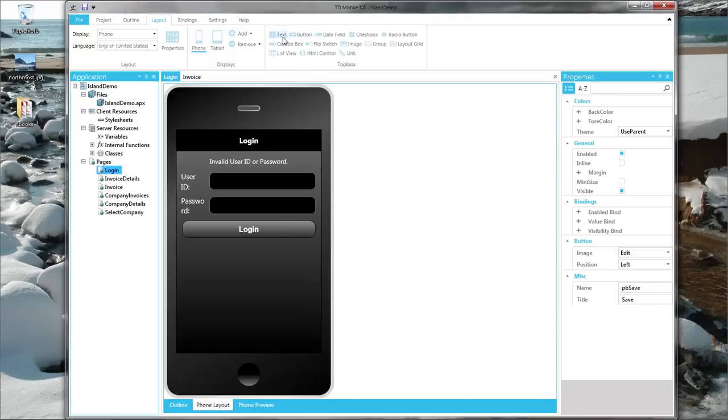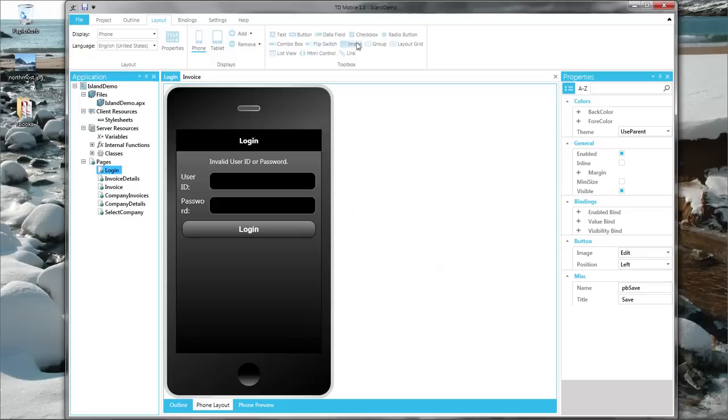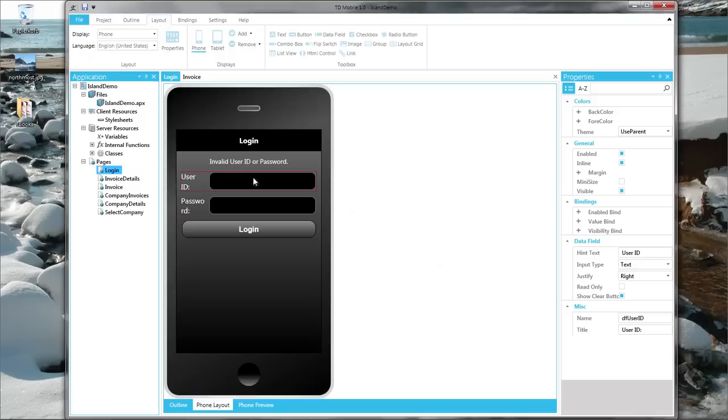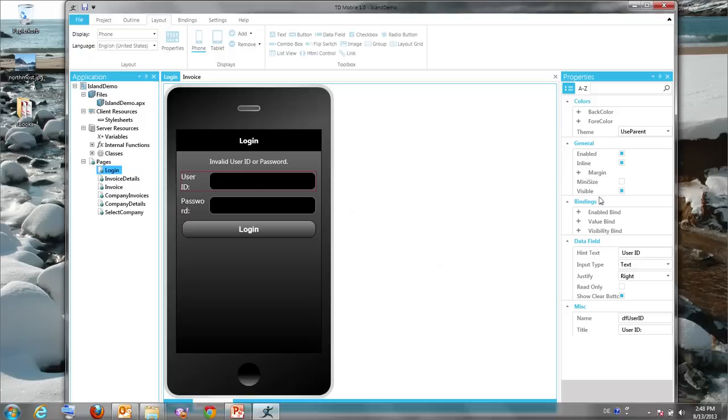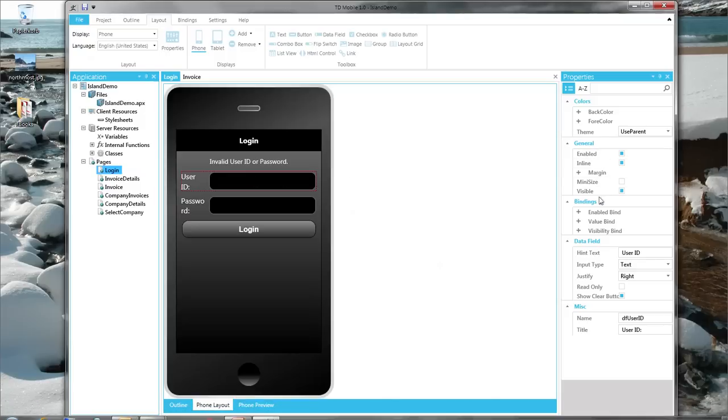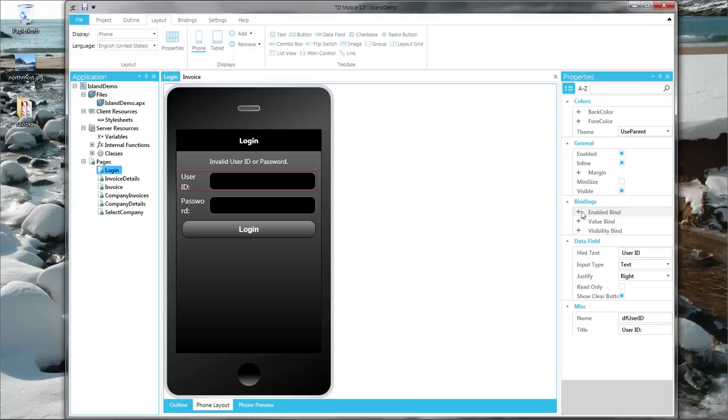So you can choose from a number of objects that you want to put on your screen: text, buttons, data field, checkbox, flip switch, images, groups, HTML controls, links, list views and whatever. You drop those onto your screen, and then you have here on the right side the properties you can assign to that object, including the binding which at the end binds the visual object to the back-end server logic.